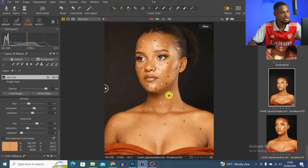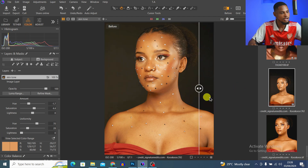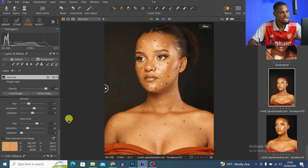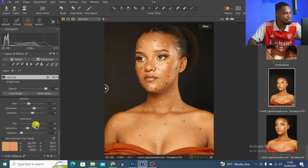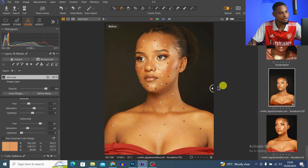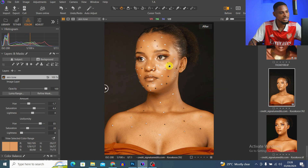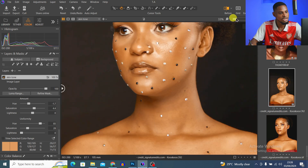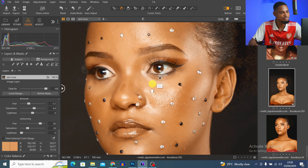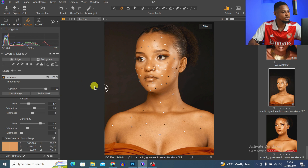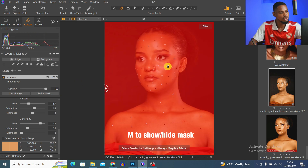Let me turn off 'View Selected Color Range' so you can see the before and after. The skin is looking more even now. I'll take the Hue up even more — but you can see it's affecting the clothes, the blush, the lips, and the eye makeup, so we need to take care of those areas.